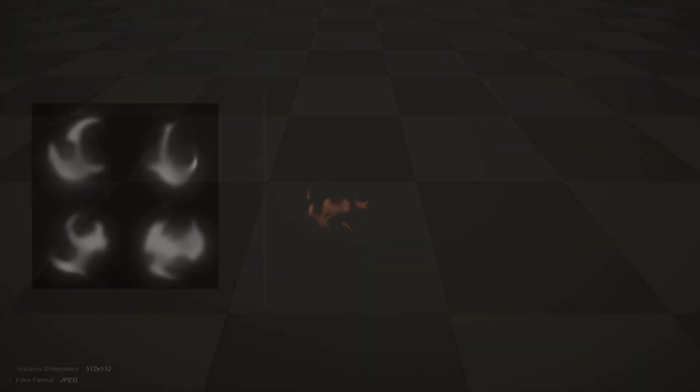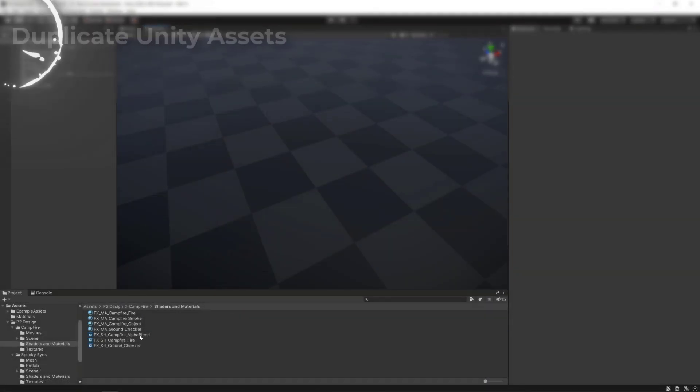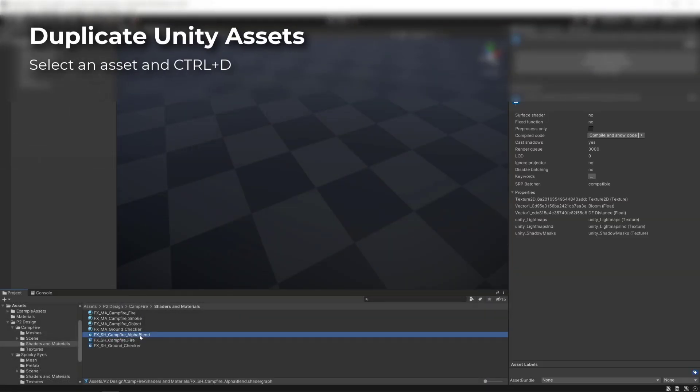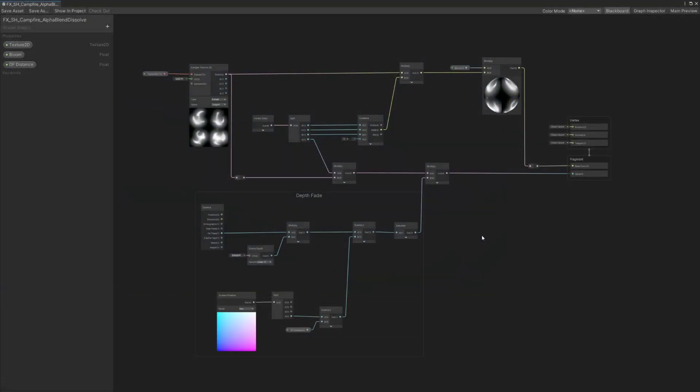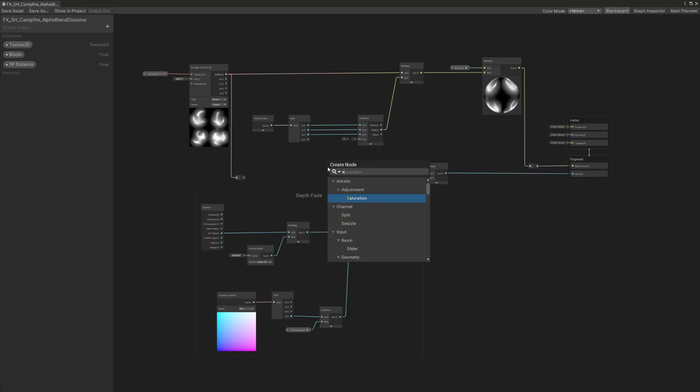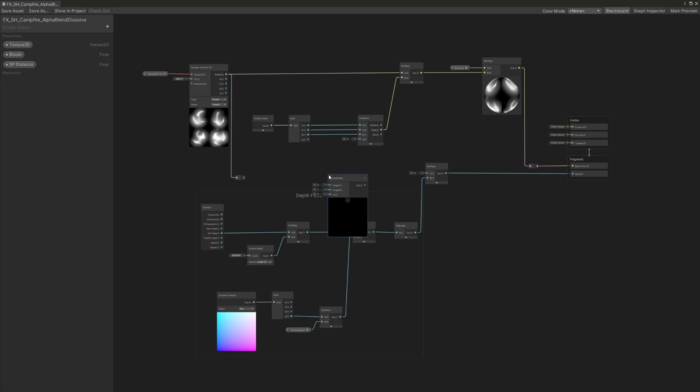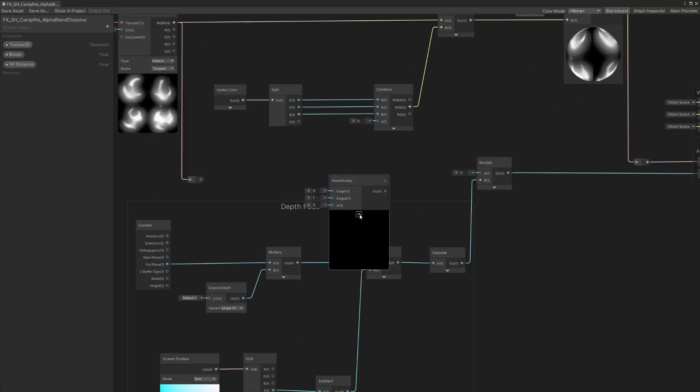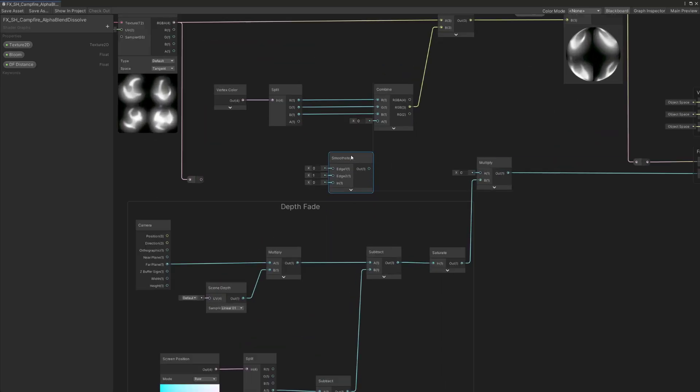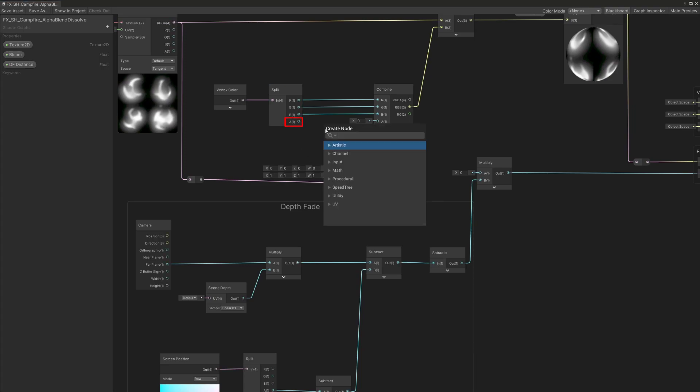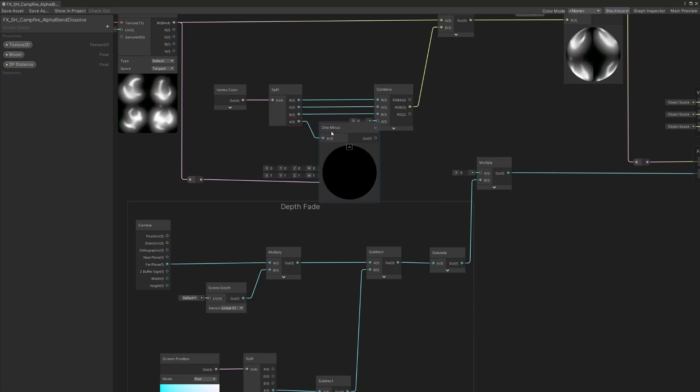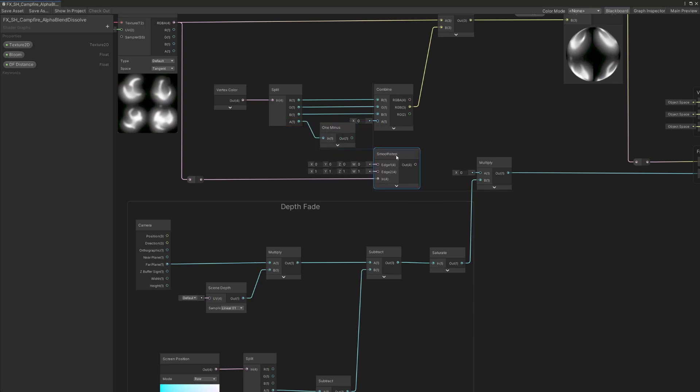To make the little flames particle system, we'll need a dissolve shader. We'll make it by duplicating the alpha blend shader and modifying some nodes inside the graph. After opening the duplicated shader, we'll delete this multiply node and replace it by a smooth step node controlled by the vertex color's alpha. This node will make a smooth transition from 0 to 1. We'll link the RGBA texture sampler 2D output to the IN input of the smooth step node, keep the values to 1 at the edge 2 input, add a 1 minus node to invert the vertex color's alpha and link it to the edge 1 input.